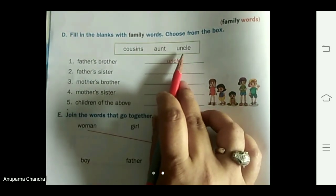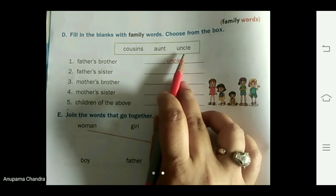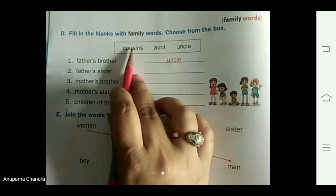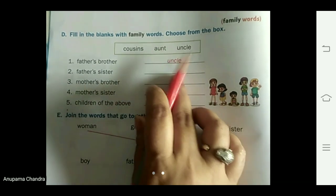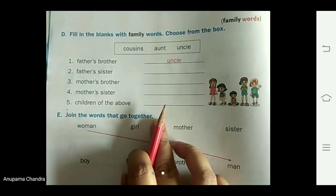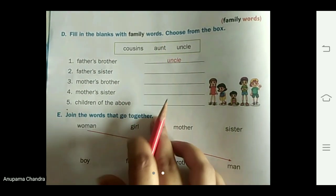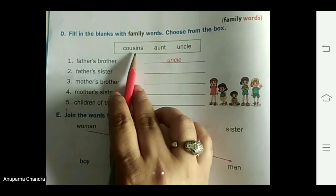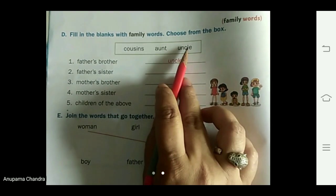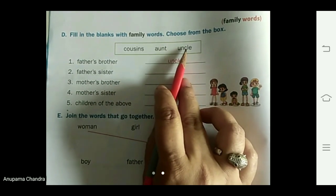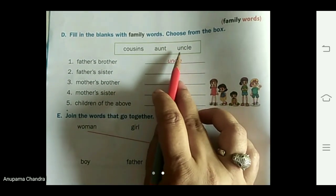It can also be papa, mama, brother, sister. But we are going to use these three words in the blanks given here: cousin, aunt, and uncle. Let's see.